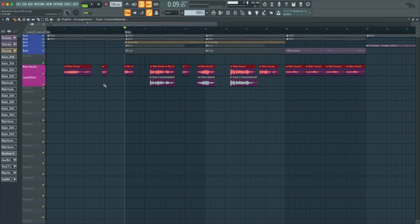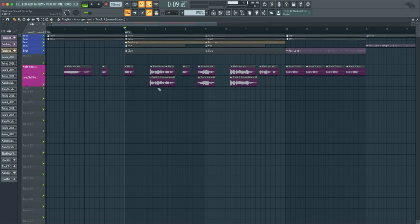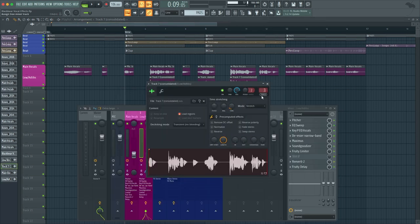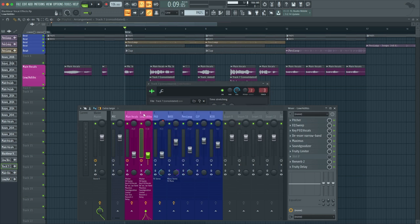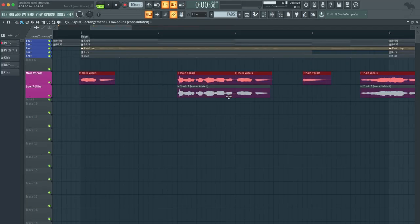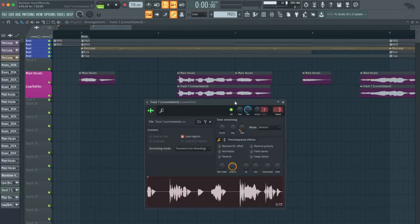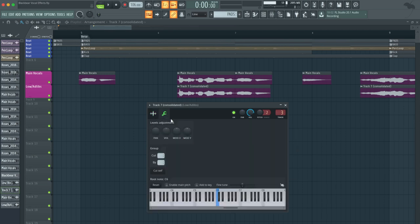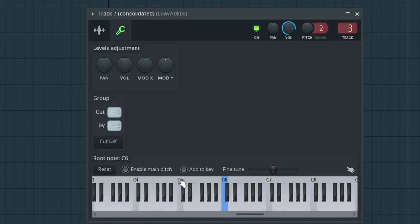As you can see, I took out some of the main vocals. I only wanted the deep ad-libs in certain areas of the song. Next, you want to double click on that consolidated ad-lib. Make sure that the target mixer track right here is set to the correct number in the mixer slot. You can see here that this is track three. What I did next was double click this track. I went to mode here and click stretch and then I went to the settings. It's usually set at C5.